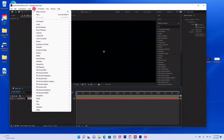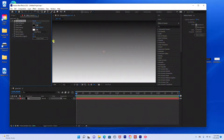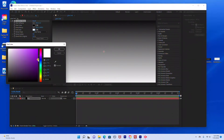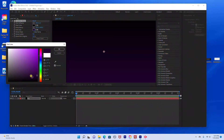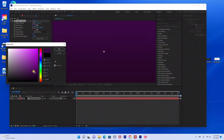The next thing we're going to do is add a gradient ramp. I'm going to go to Effect, Generate, Gradient Ramp. I'm going to change this to a dark purple color, and the top is going to be just a little bit lighter.